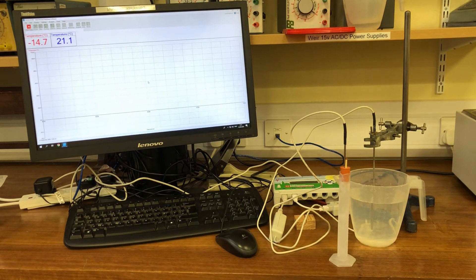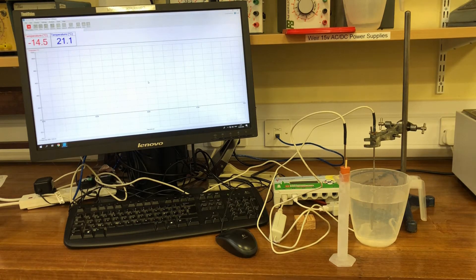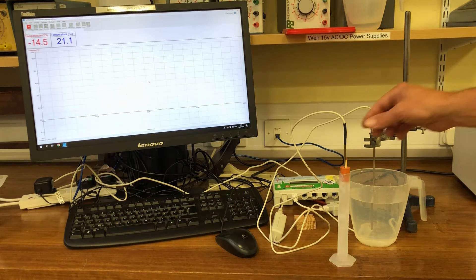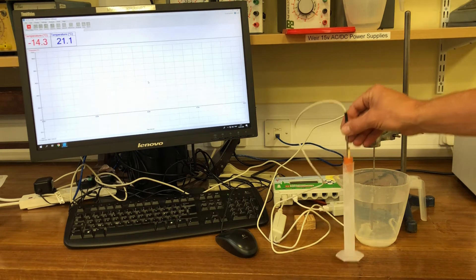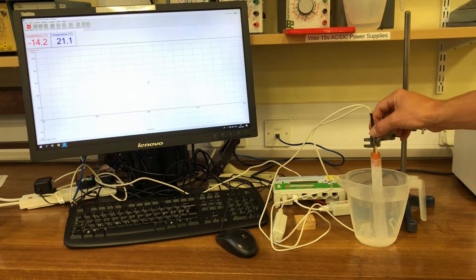Connecting this to the computer, you'll see that the temperature inside the measuring cylinder is at minus 14 degrees Celsius from the freezer.